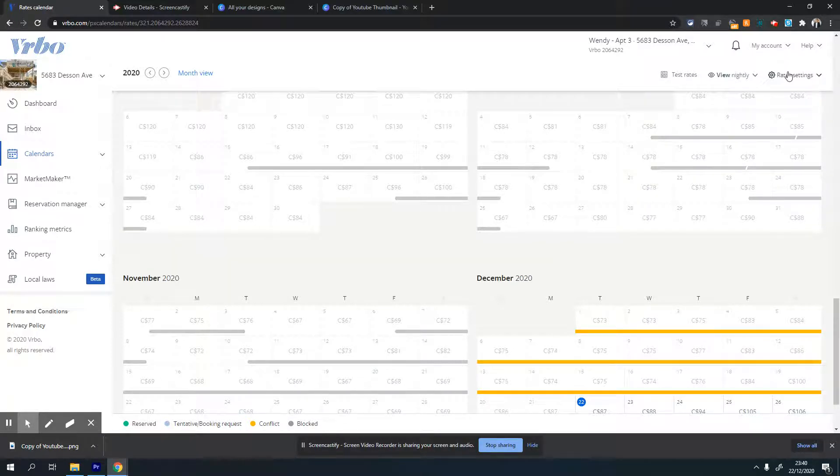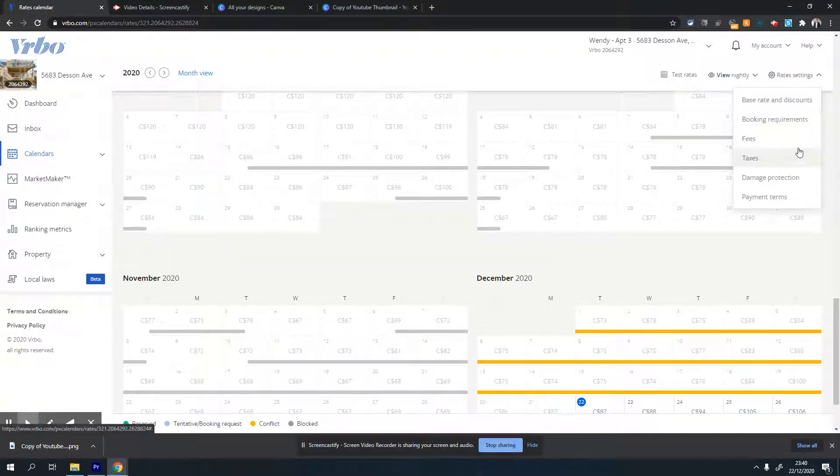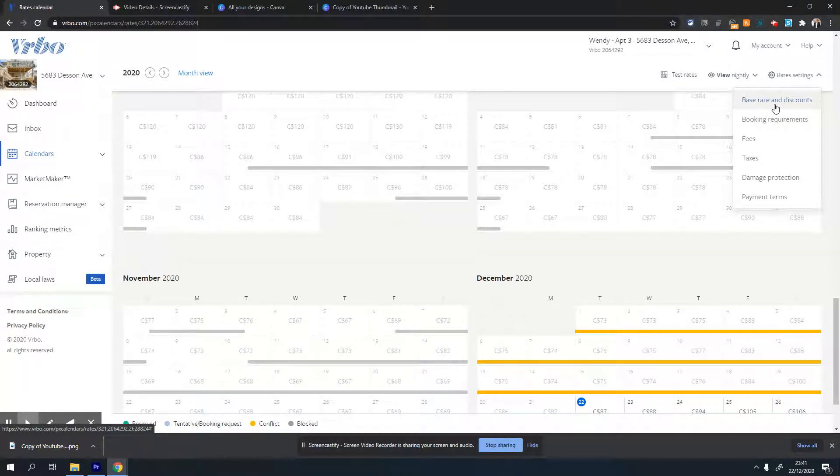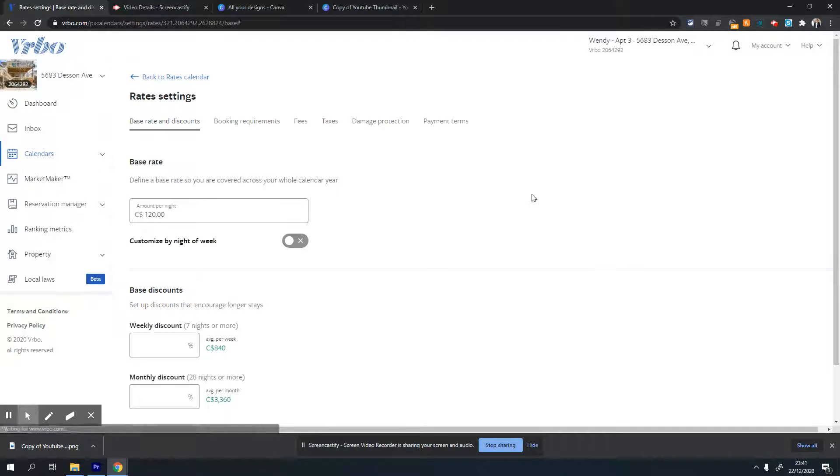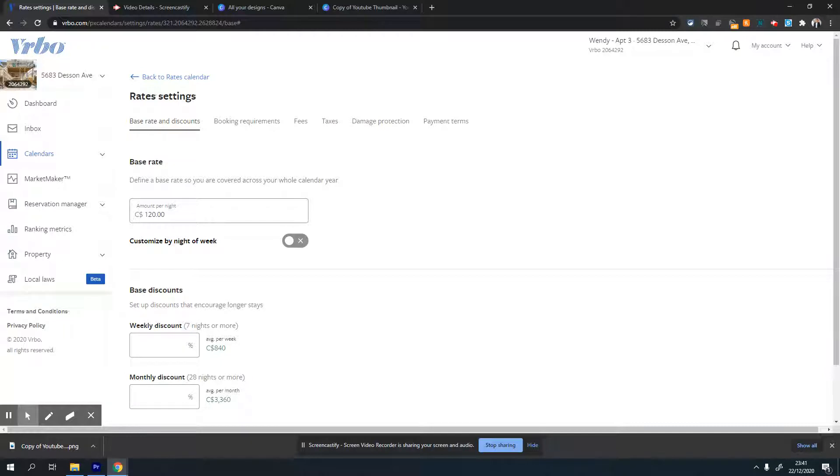You'll see rate settings - click on the first option, which is base rate and discount. This is where you can set the base rate for your property, like $120 Canadian for this property.